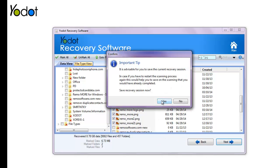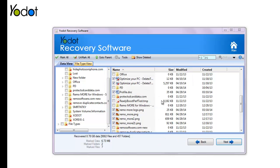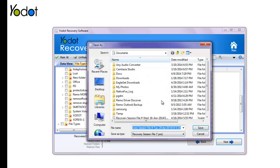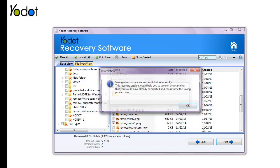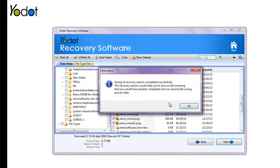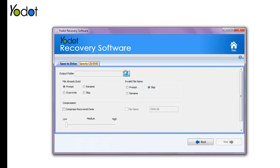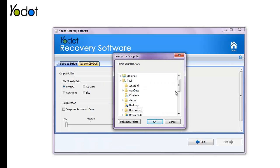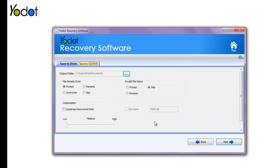Here, click Save Recovery Session to avoid rescanning of the same drive in the near future. Later, select the destination folder where you desire to save the recovered data.